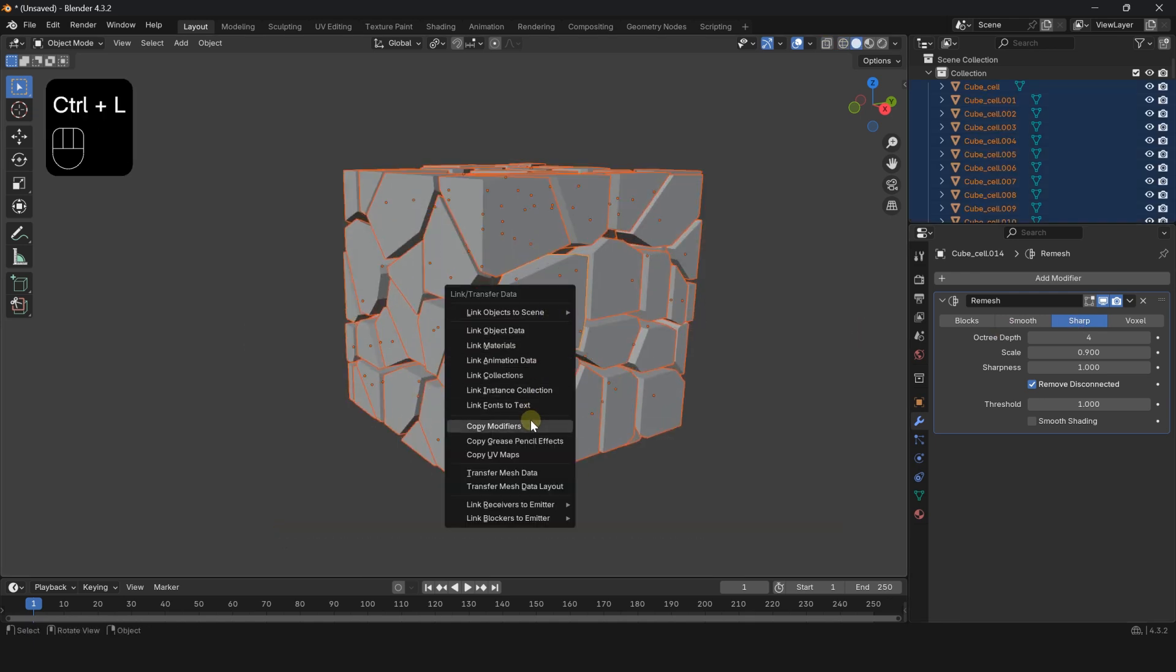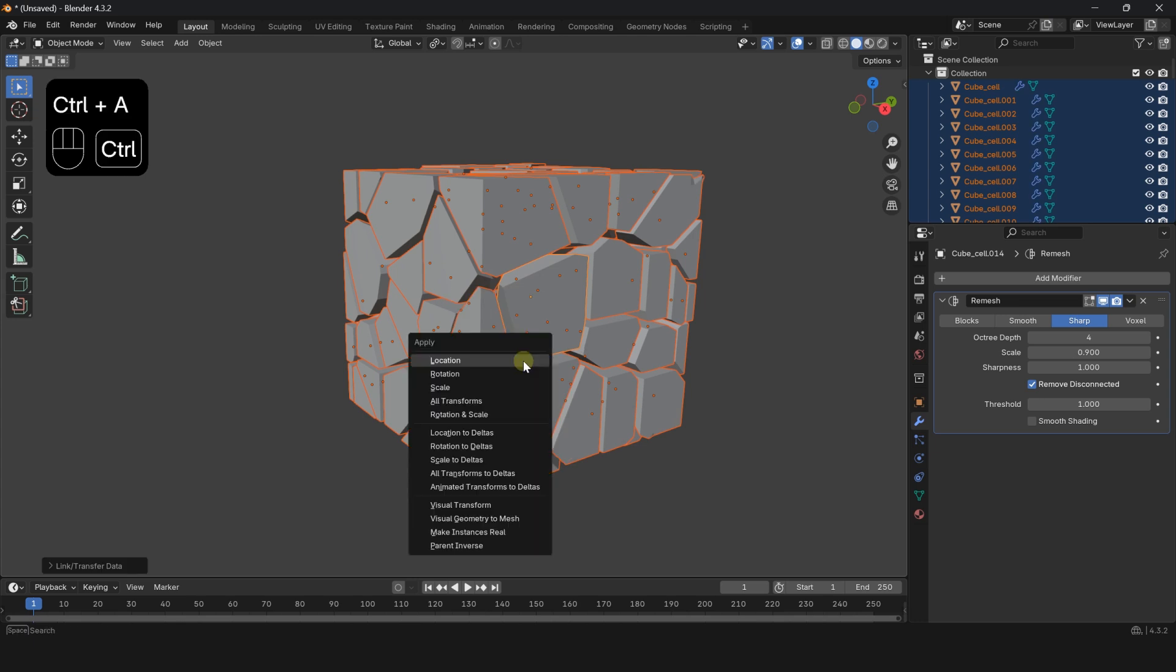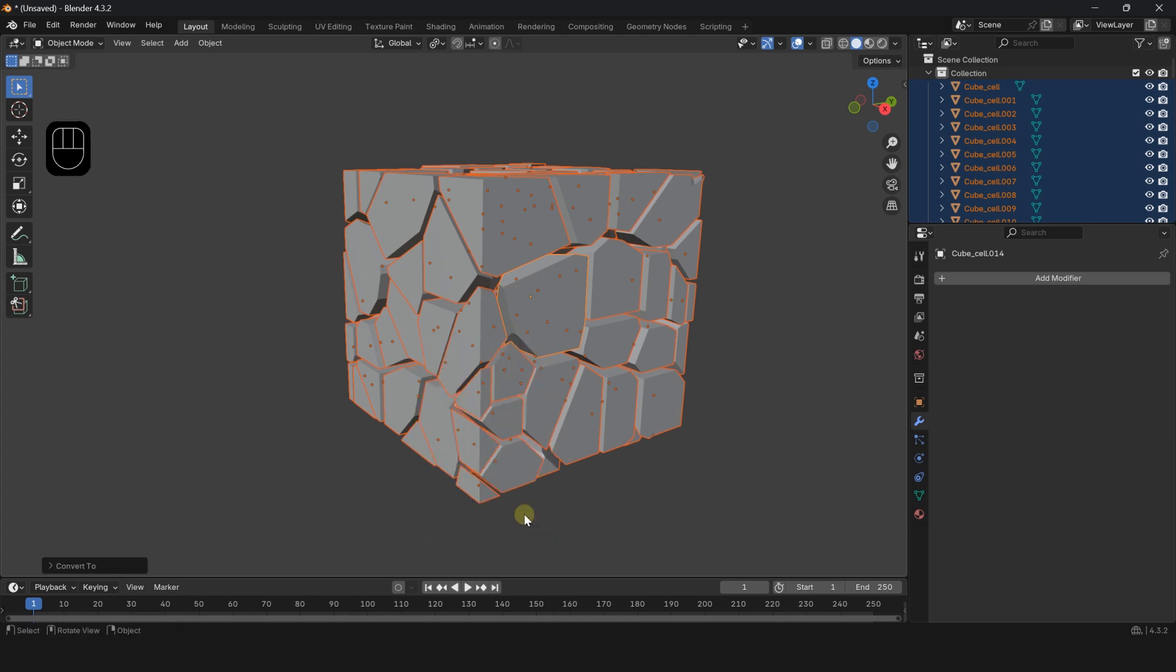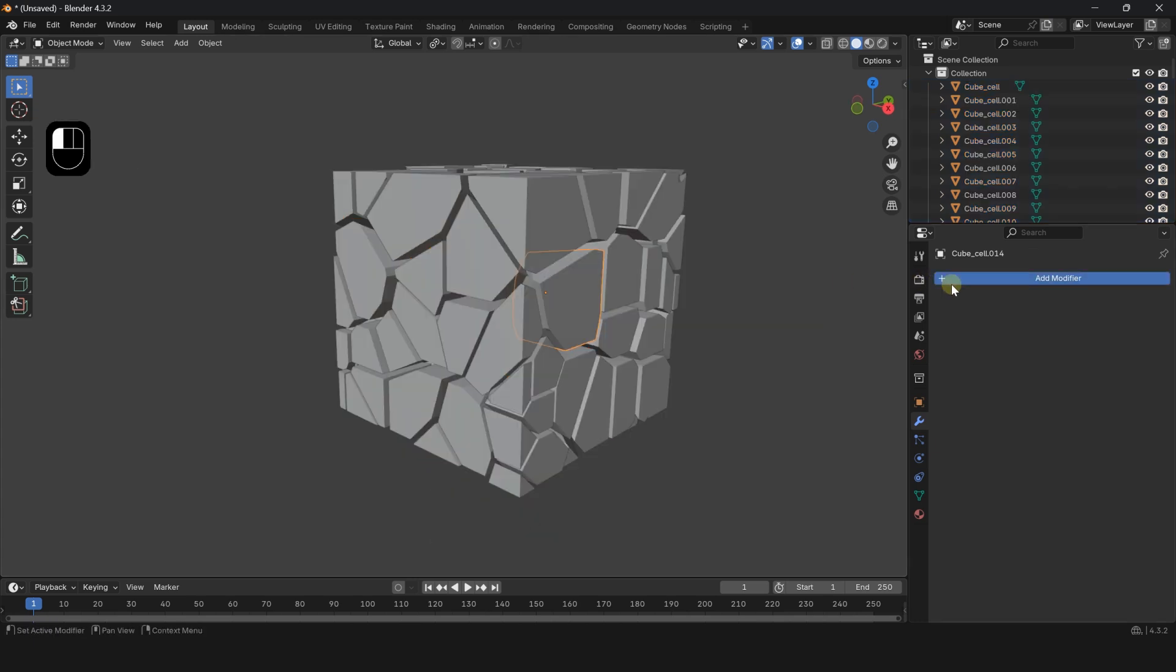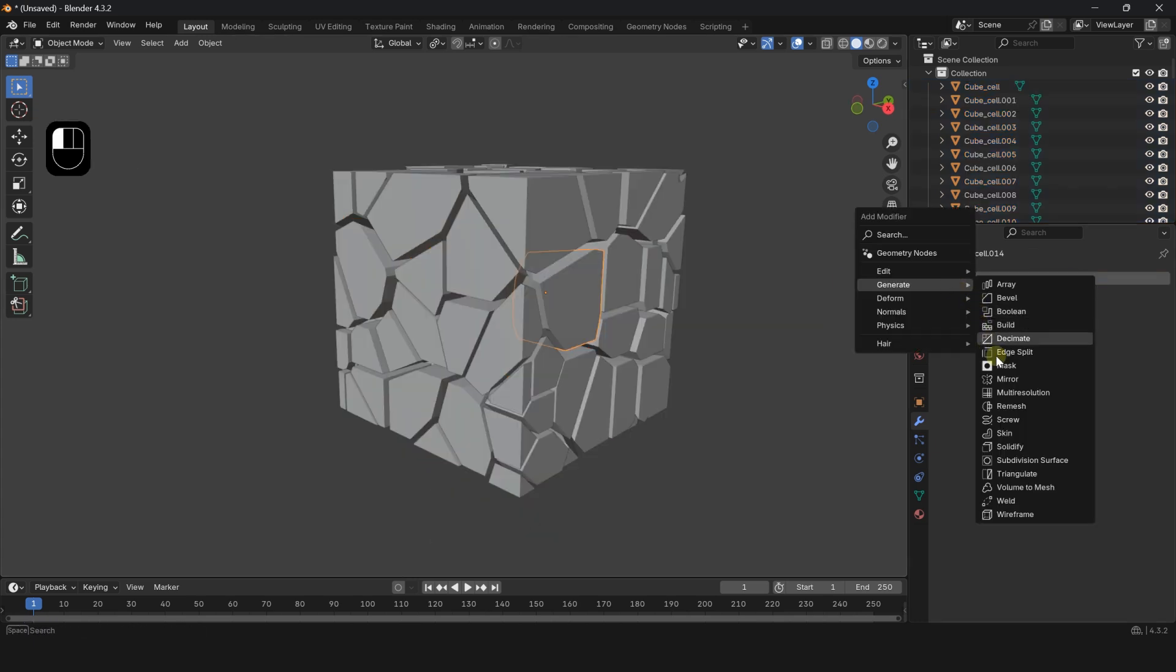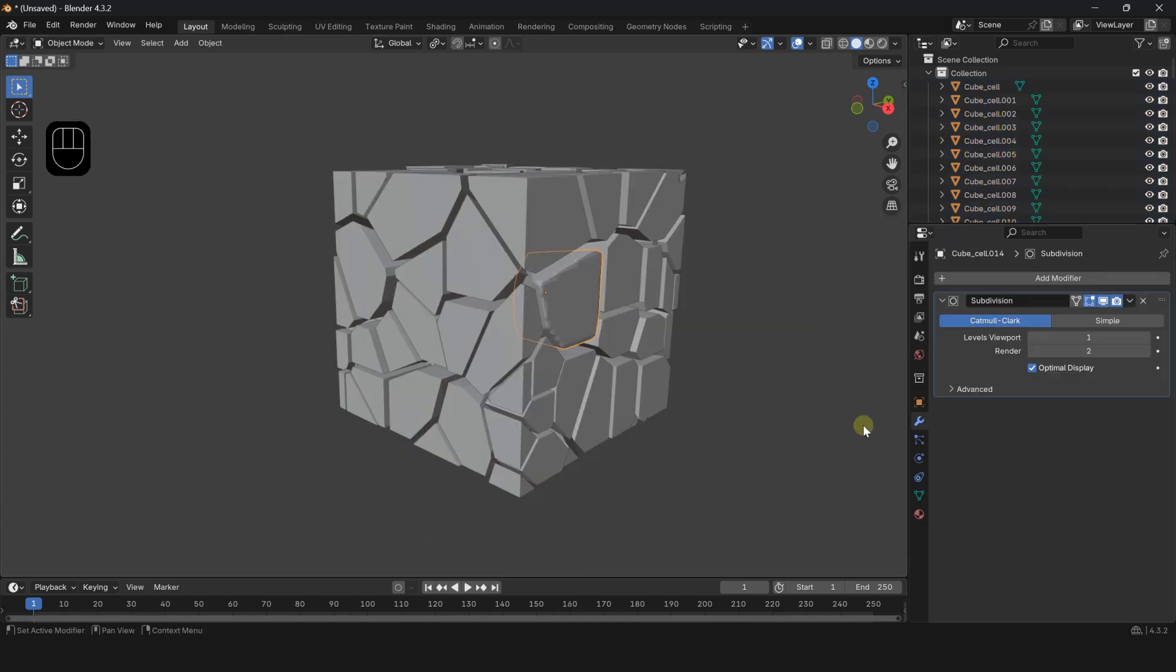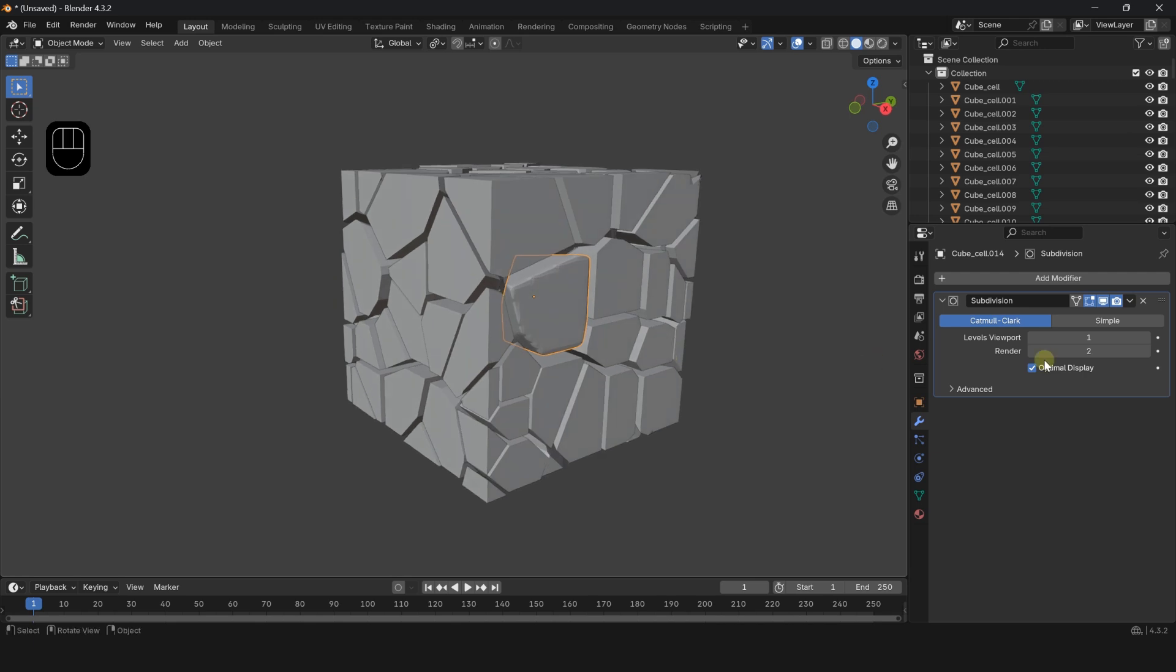Press Ctrl A and choose visual geometry to mesh. Give one piece a subdivision surface modifier, select the rest, press Ctrl L, and copy the modifier and enjoy.